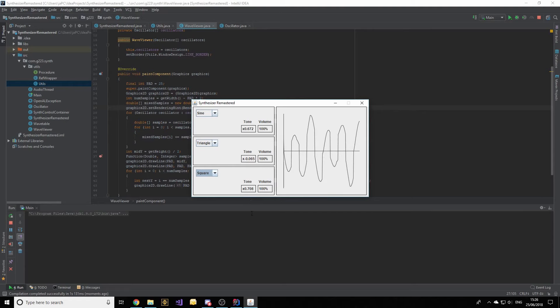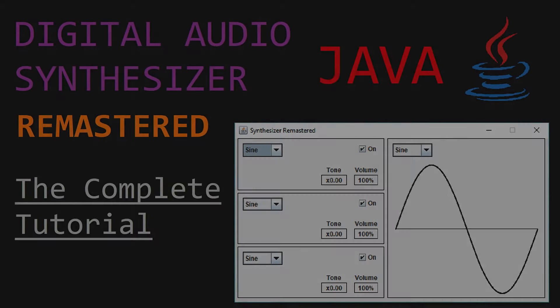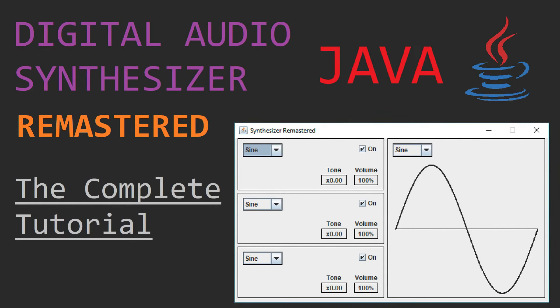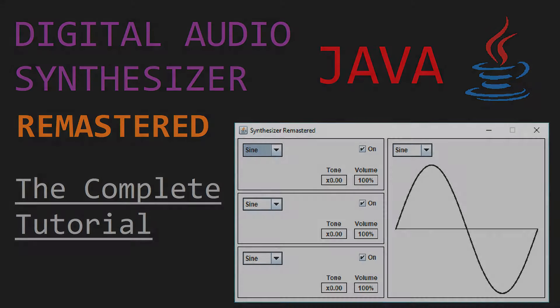This has been the final part of my remastered tutorial of creating a digital audio synthesizer. By final I mean I plan to keep this series on hold, though if anyone suggests interesting features to add I will do a video in a synthesizer remastered extras series. Thank you so much for watching and I'll see you in whatever series I make next.